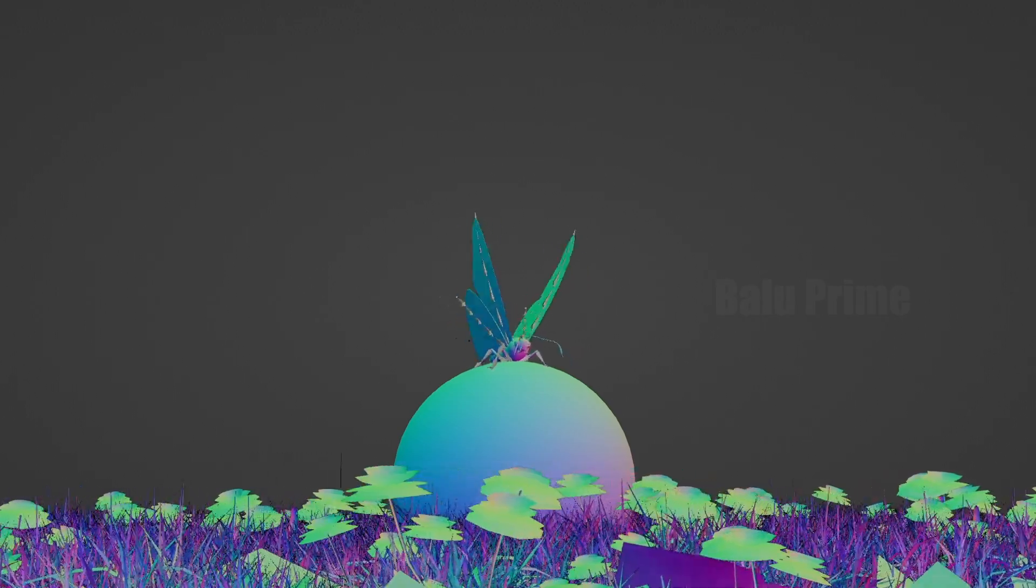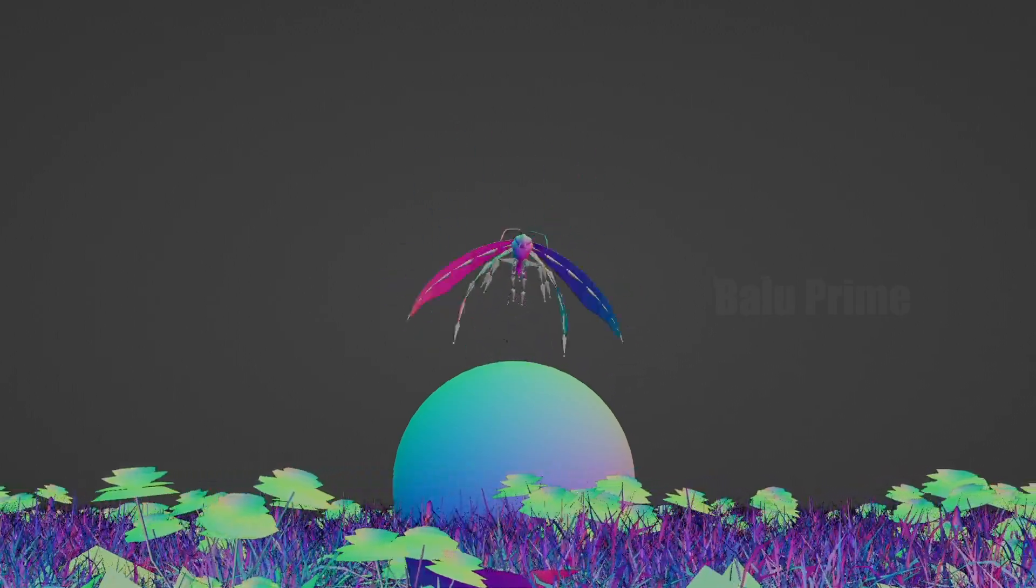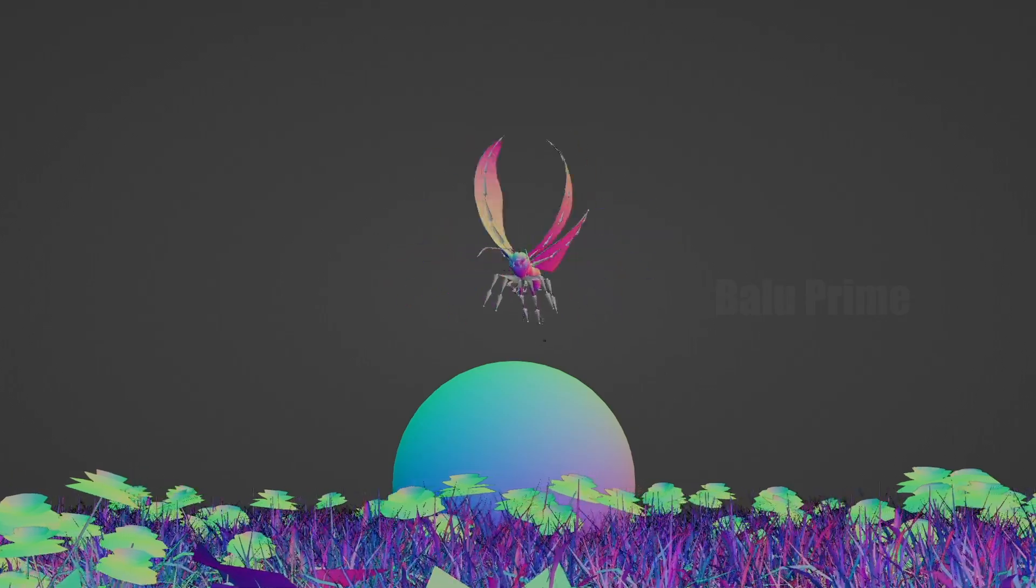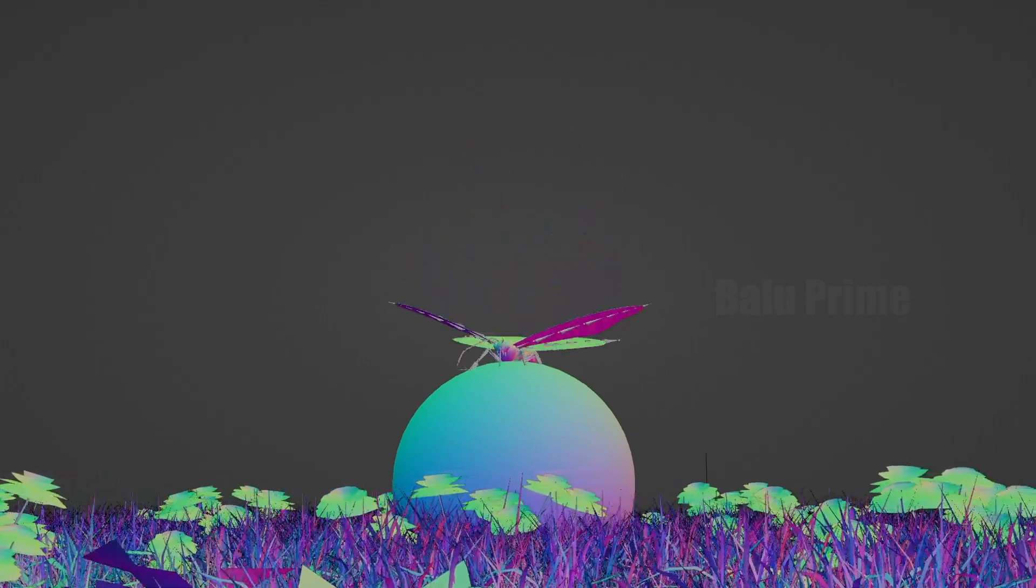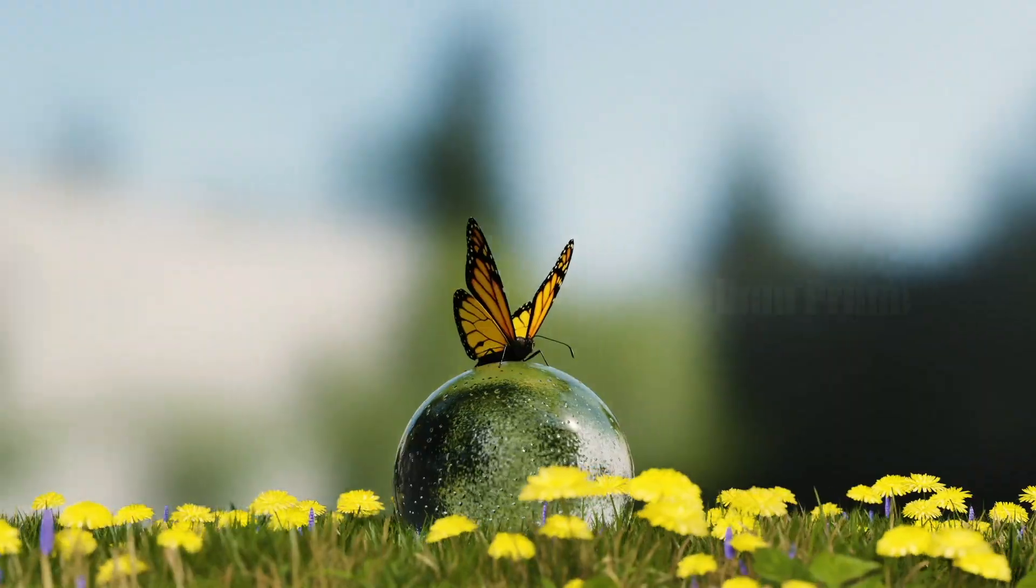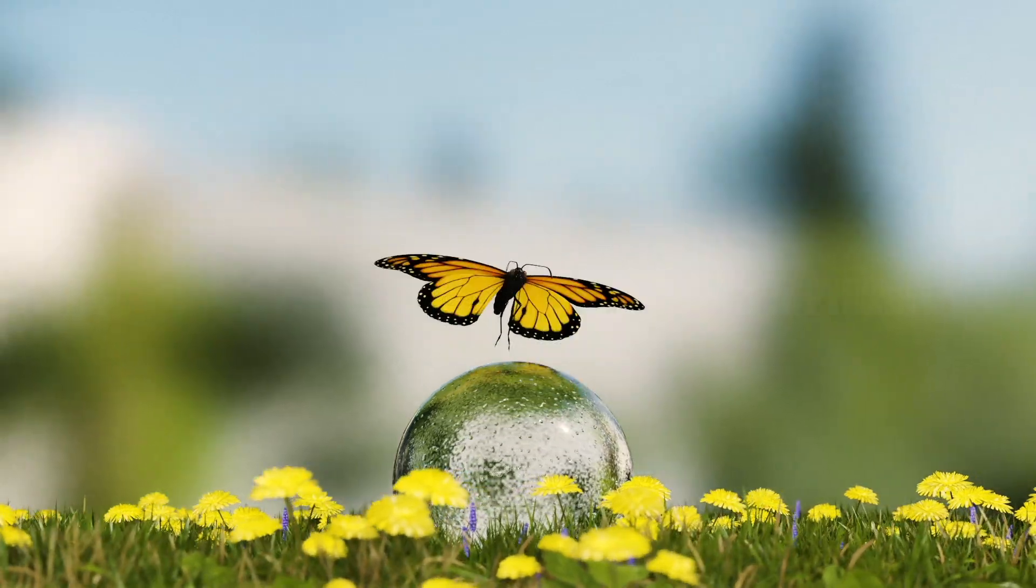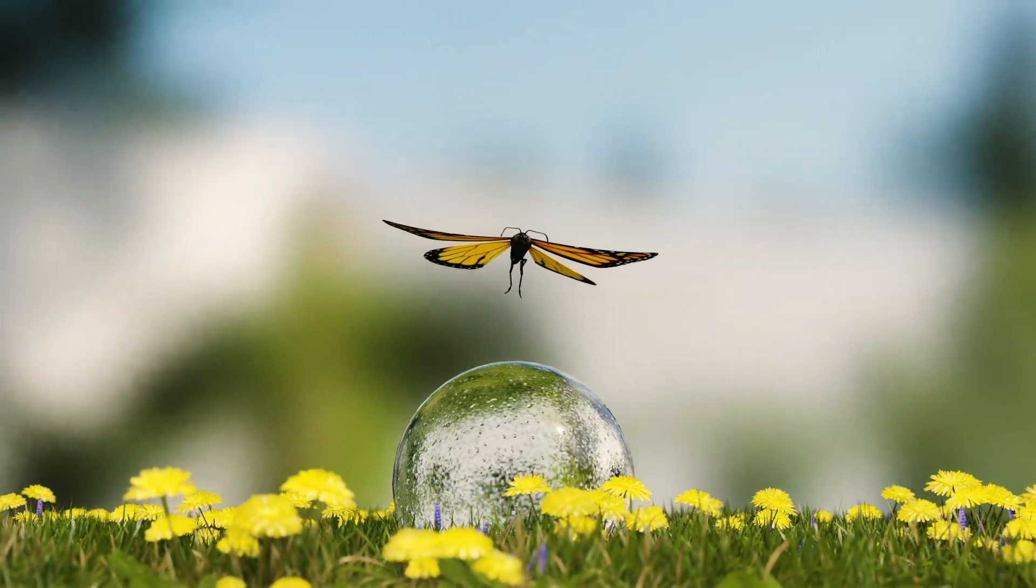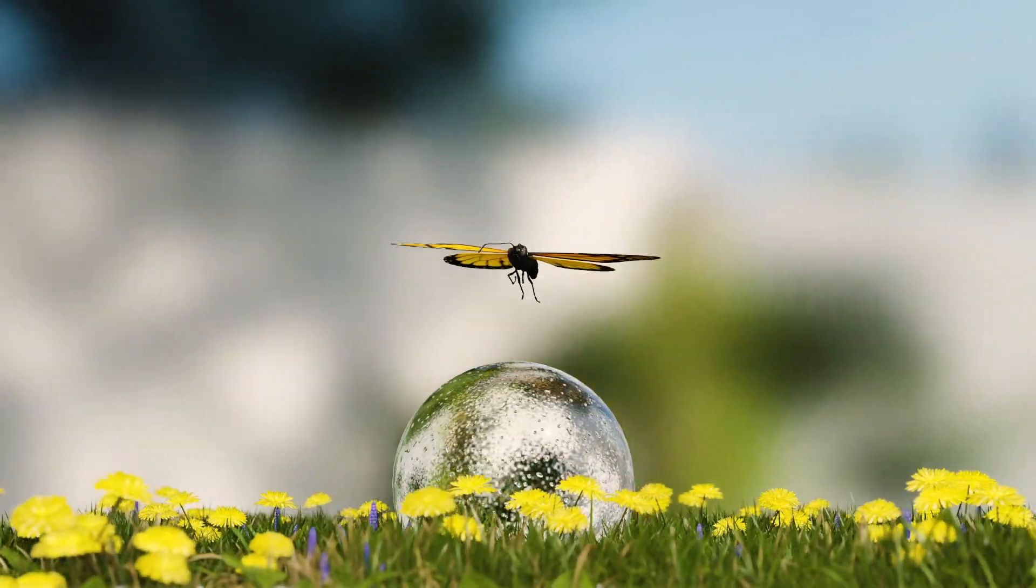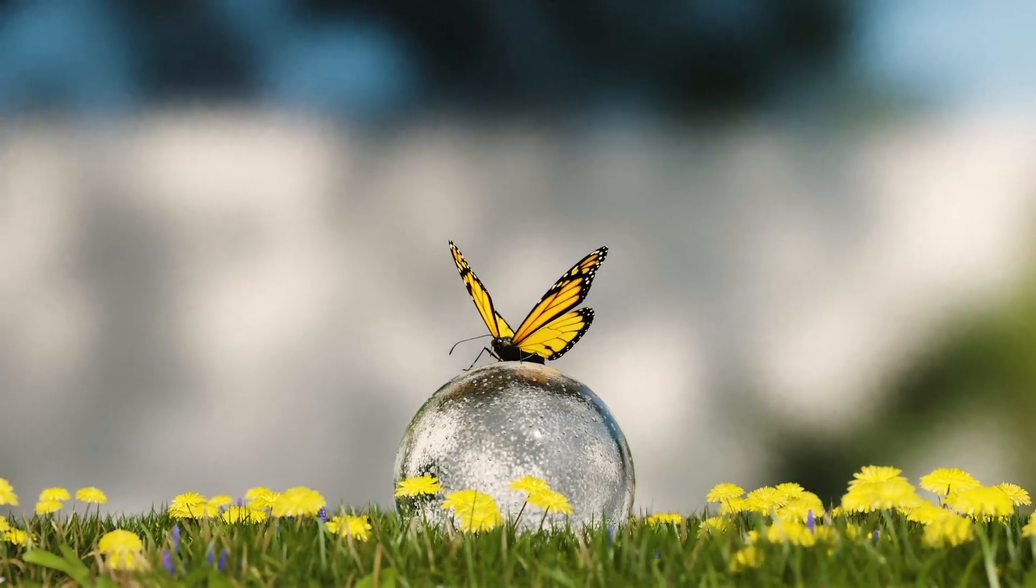Hey guys, this is Balu and today in this video I will show you how I created this scene in Blender easily. For this project I have used free assets which are available online. I will leave a link in the description if you want to use the same. Now without any further ado, let's start today's video.